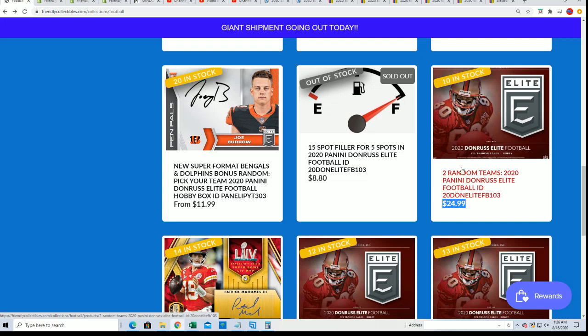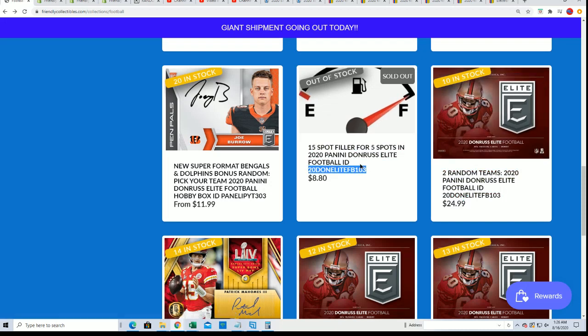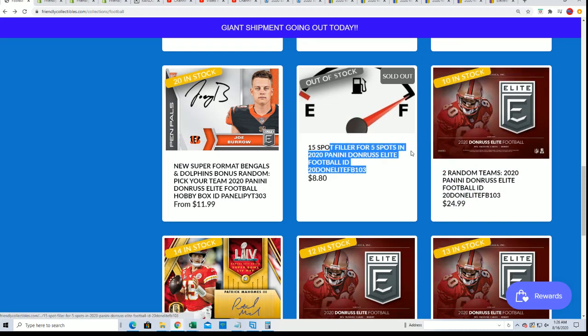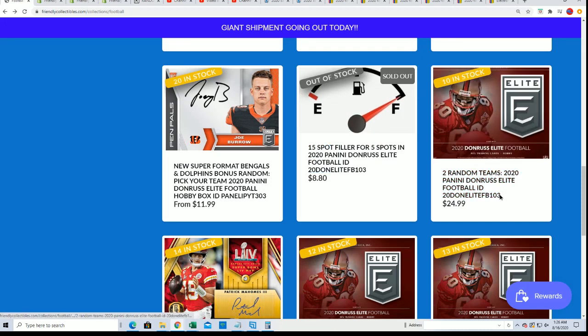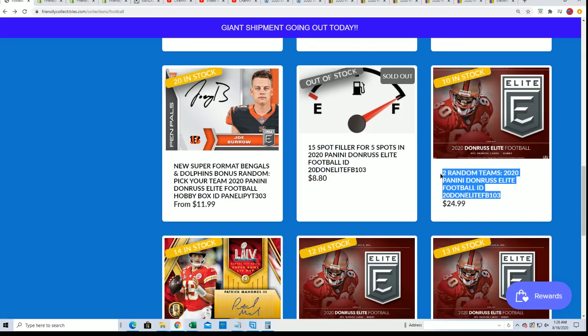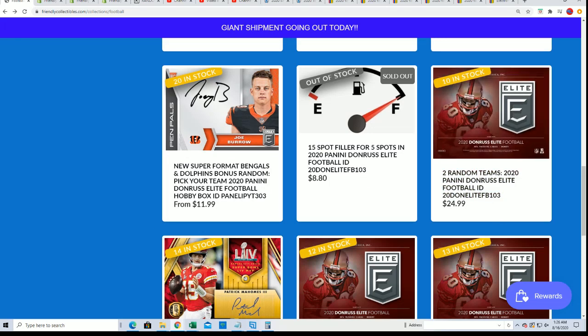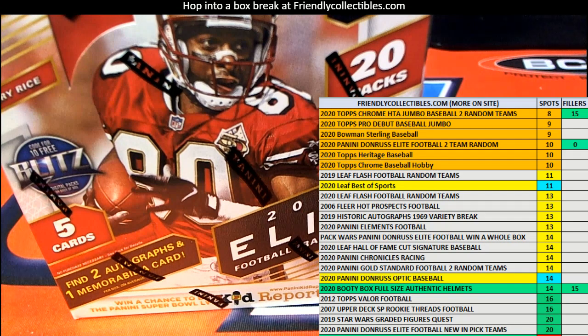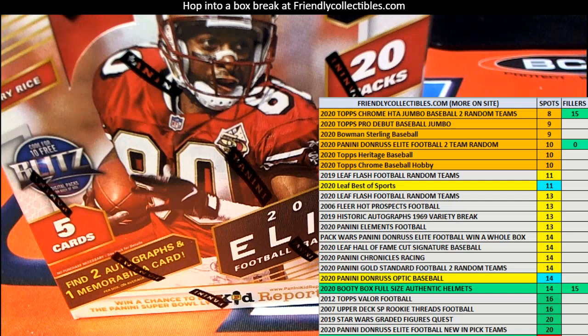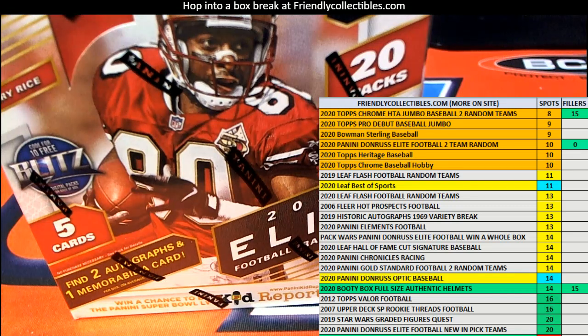Yeah, you just never know. Sometimes it comes up really good, sometimes it doesn't. And so it's always exciting. Thanks for getting in there with us and rolling the dice in elite.